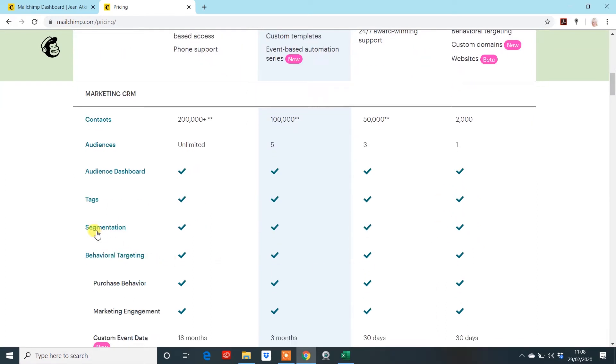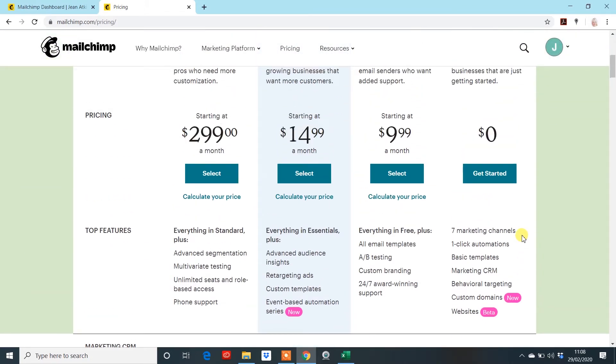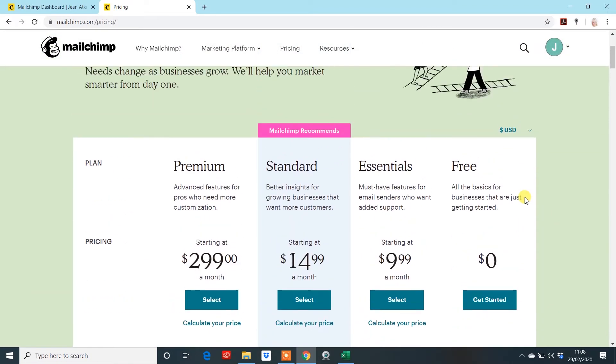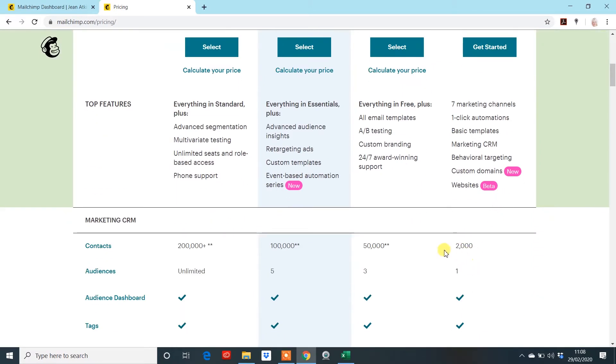But what is good is you can still have the segmentation and not many people will realize that you can have one audience group in your emails. You just need to be a little bit clever about how you do it and this is all about planning up front what you're going to be sending to people and who you're going to be sending to. So if you want to stay on the free version and you're not going to send to more than 2,000 contacts, then let's get going.